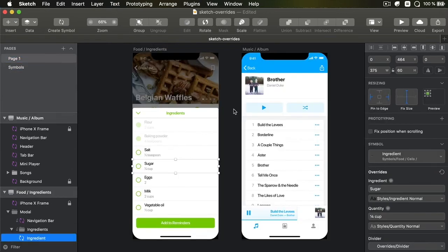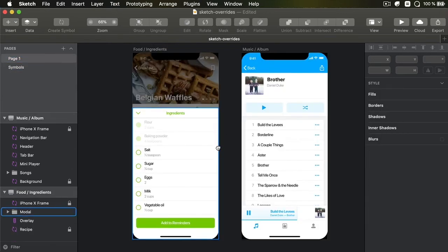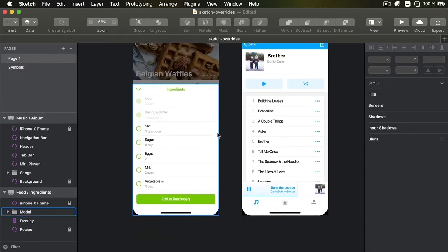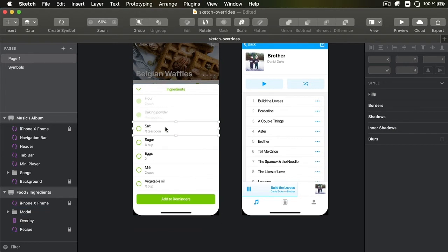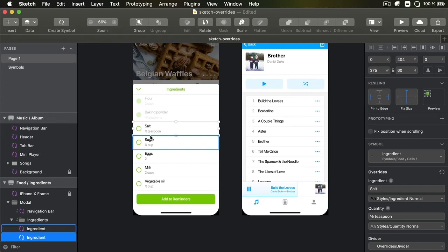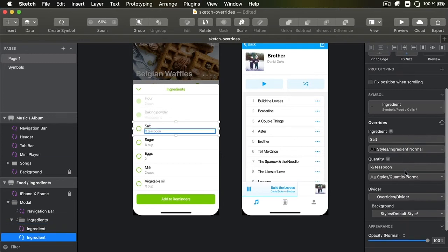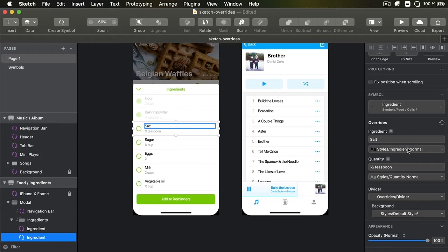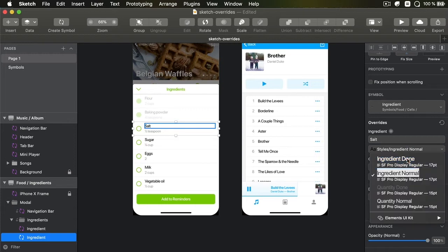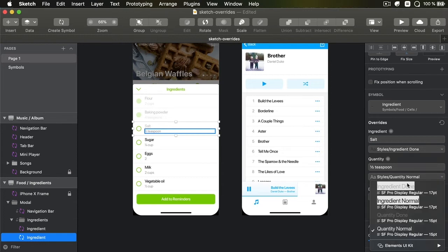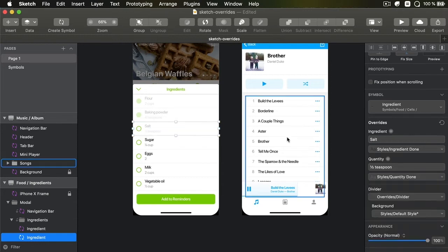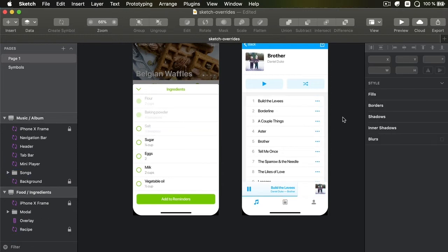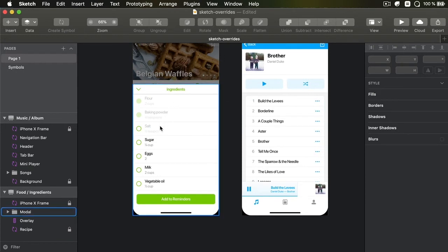So now, when we go back to this page and let's say that I want this item to be done, I want these two pieces of text to use the new done text style. Well, I can simply go into overrides and I can choose instead of ingredient normal, ingredient done. The quantity, quantity done. With just a few clicks, that's really simple to do.